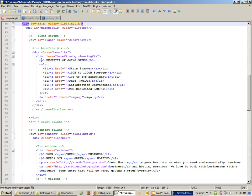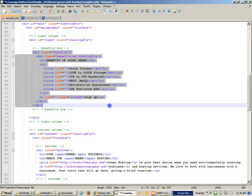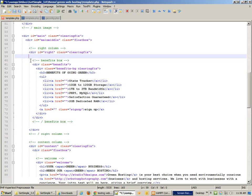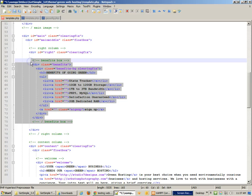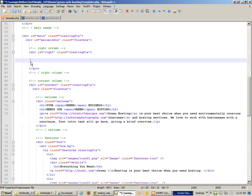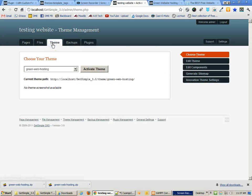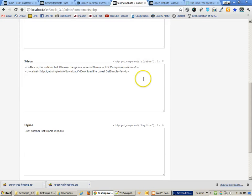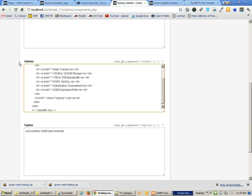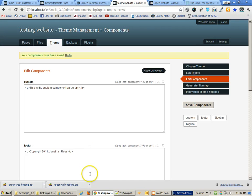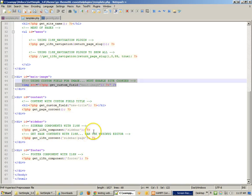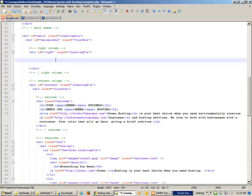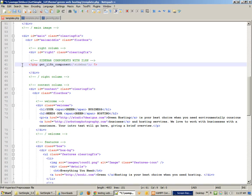Looking at what else we have — there's a Benefits box and a clearing fix. That right-hand side looks like it's going to be our sidebar. So we're going to remove that content and put it into a sidebar component. Going to Theme and Components, I'll paste the code into an existing sidebar component, save it, and then bring that component into the template.